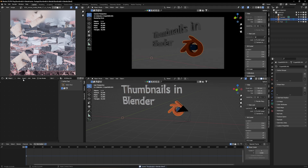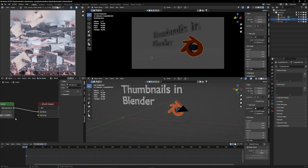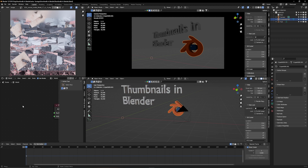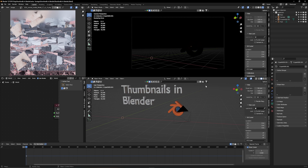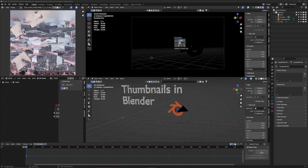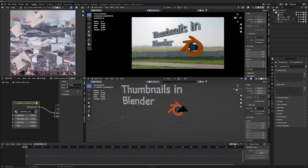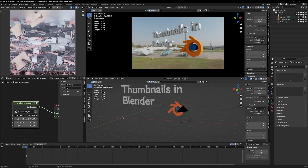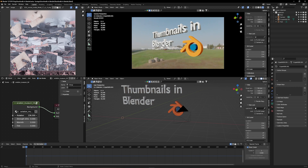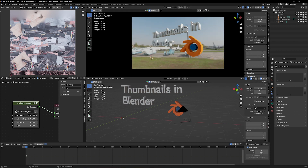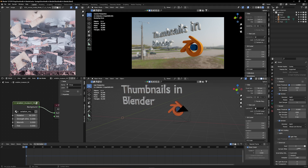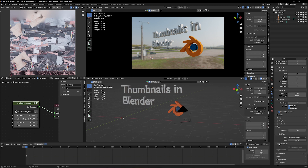I'm going to switch to Cycles so I can see how the lighting interacts with everything. Right now everything is gray — I go to World Settings and delete the gray background so now it's completely black since there are no lights in the scene. I try an HDRI and it looks pretty good, though the background is a bit distracting. I rotate the HDRI until I like the lighting best — I usually like objects to be backlit.